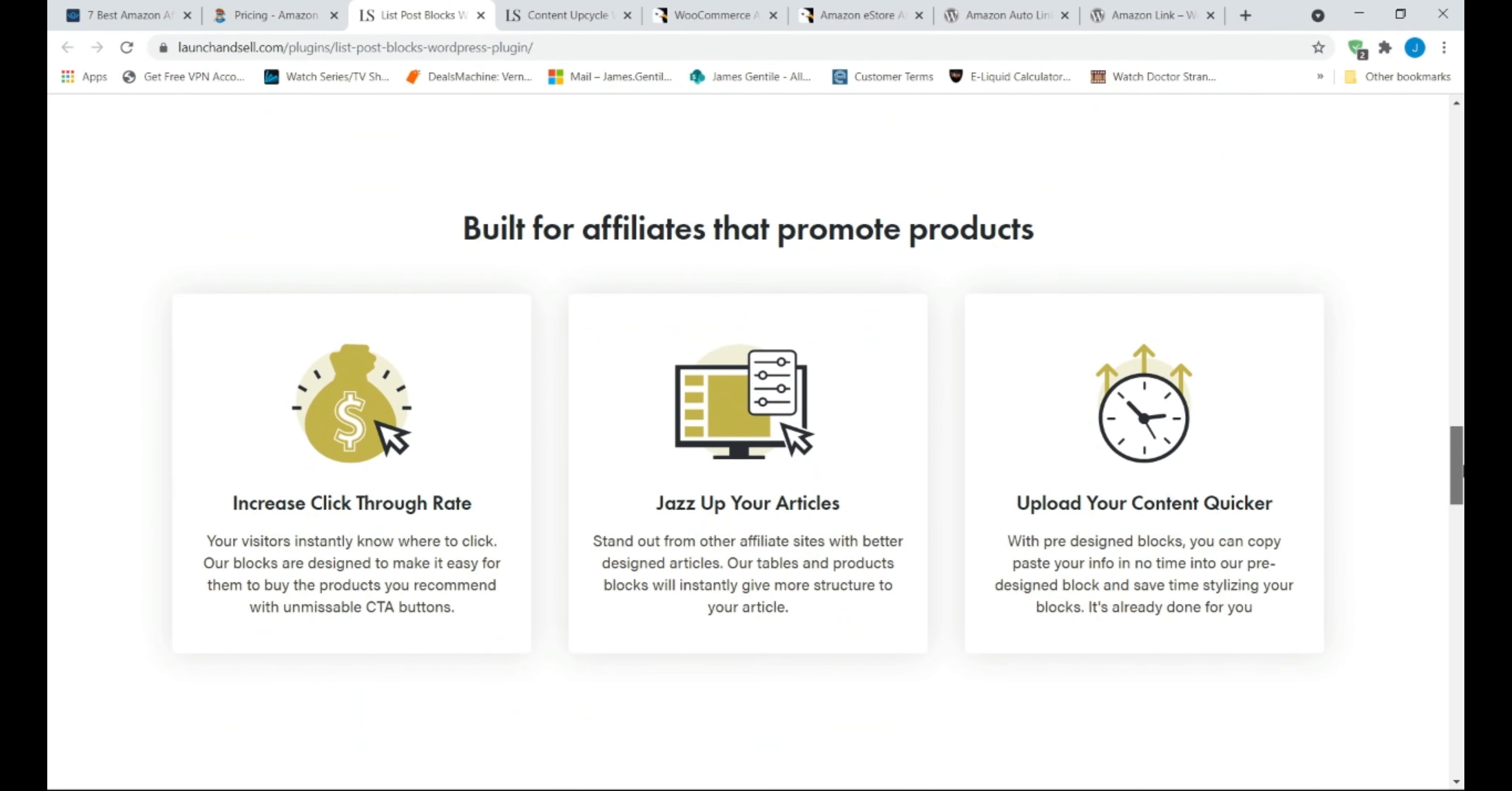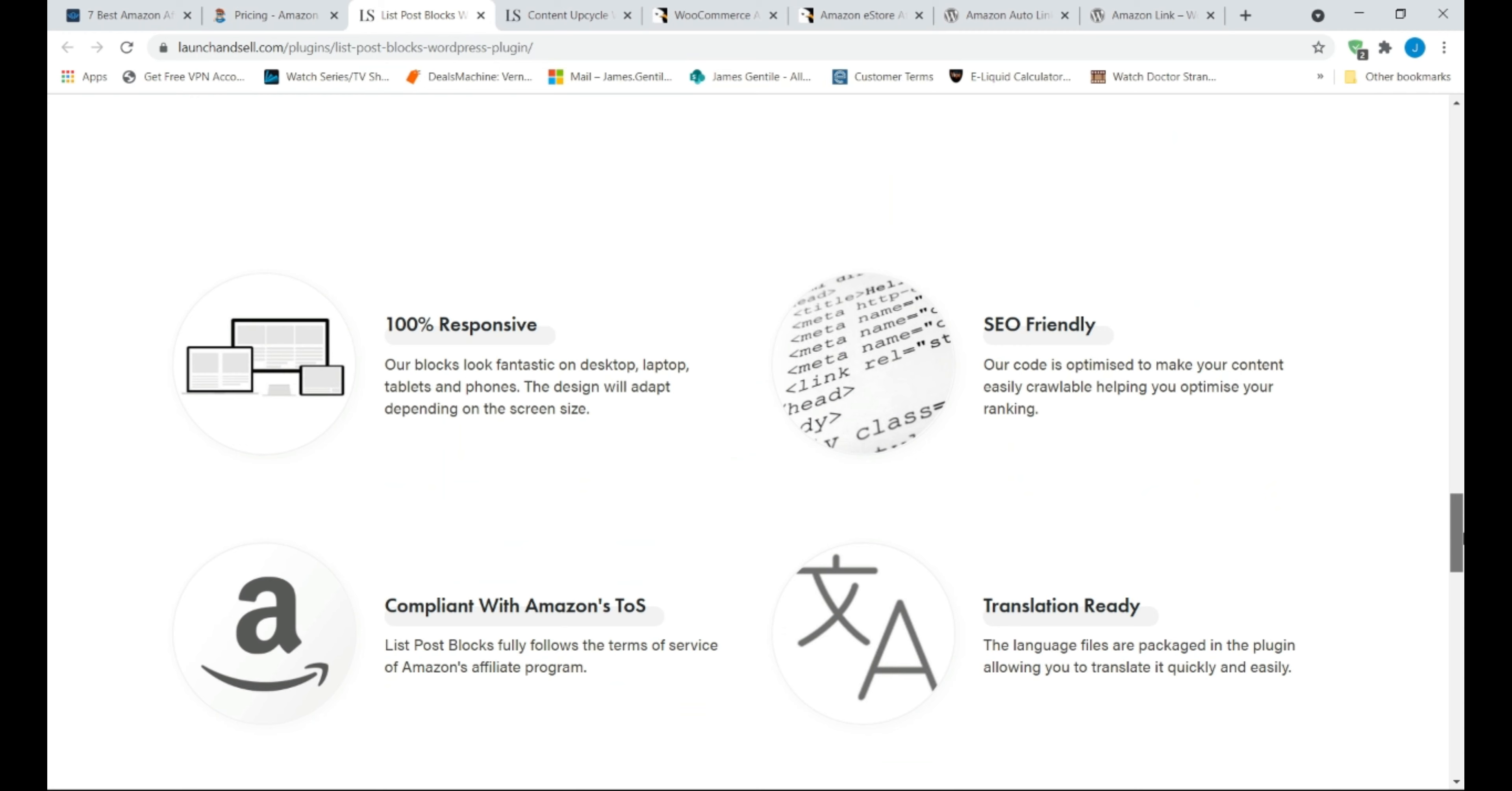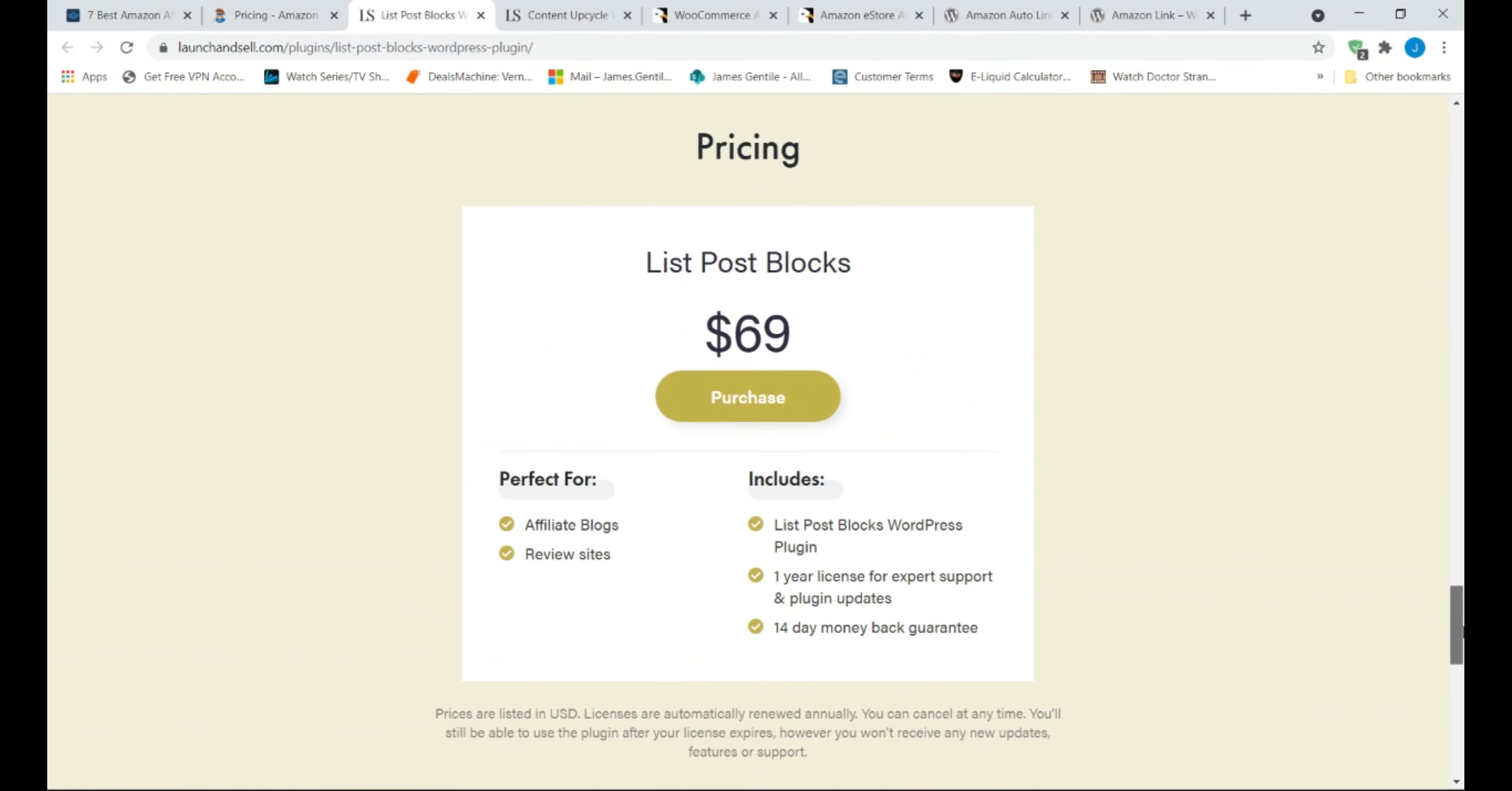List Post Blocks allows you to promote multiple versions of a product, or a product from multiple vendors in a single place, without adding clutter to the page.